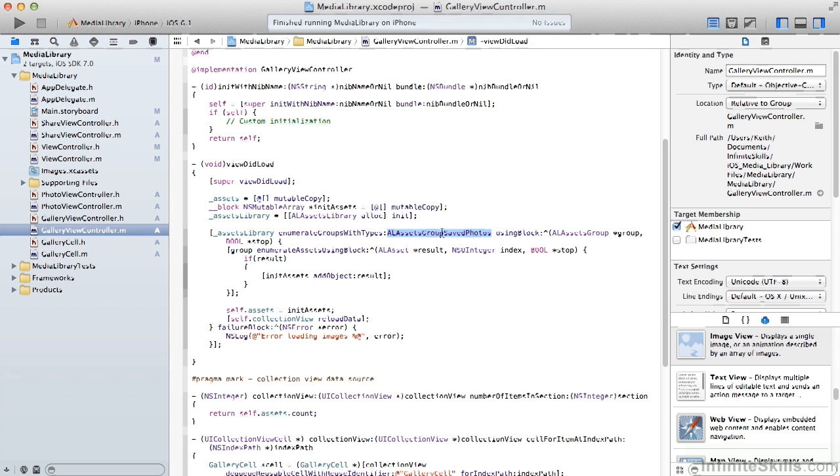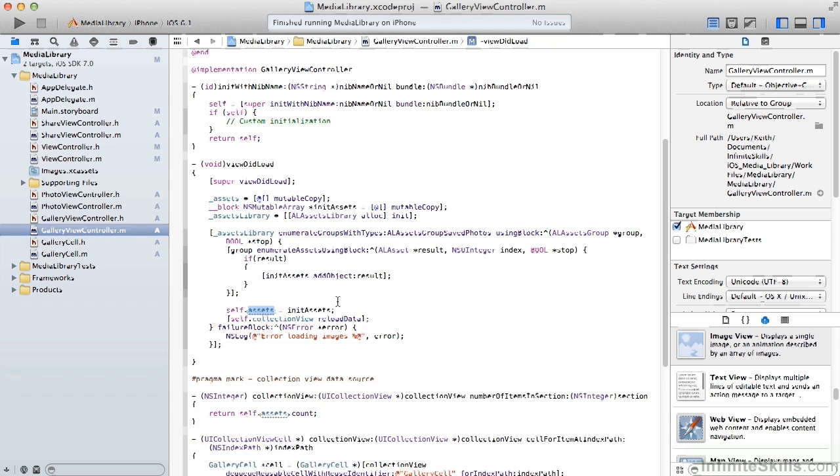For each one of those, we're simply going to add the object to our initial assets. Once we're through, we'll set our assets property equal to that initial asset array. And then we'll tell our collection view to reload data.